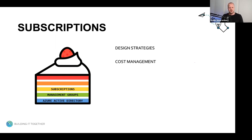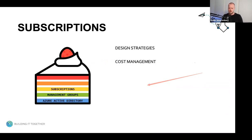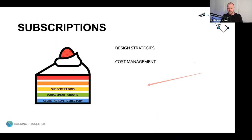What I want to look at in subscriptions are different design strategies and cost management. Azure enables you to build and deploy solutions that leverage the cloud's power by using the needed resources and performance — performance on demand — but eventually you're paying for the resources and services you use, so it's crucial to manage your costs.